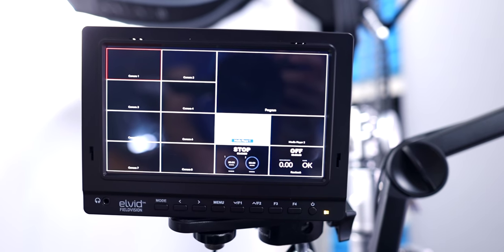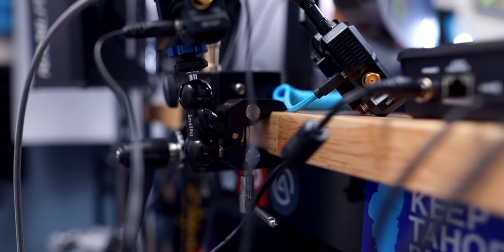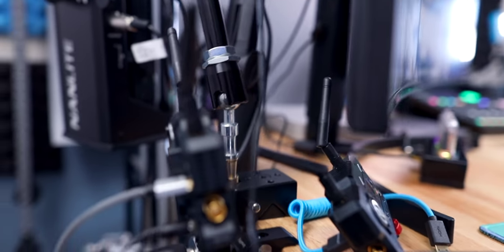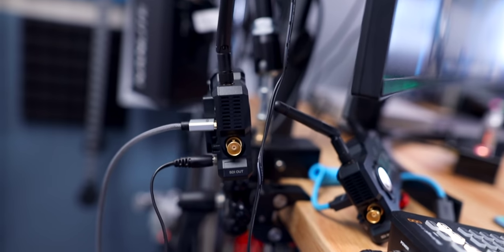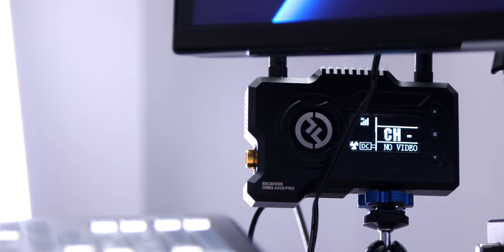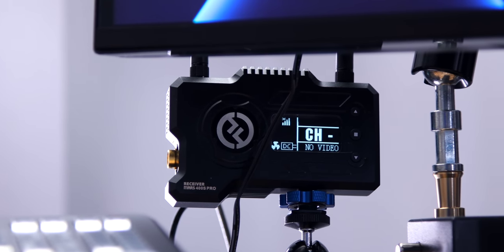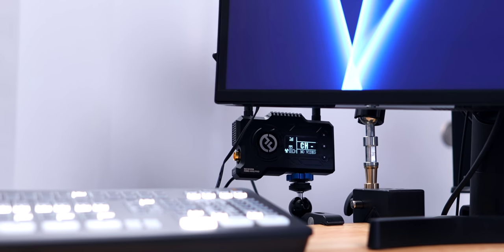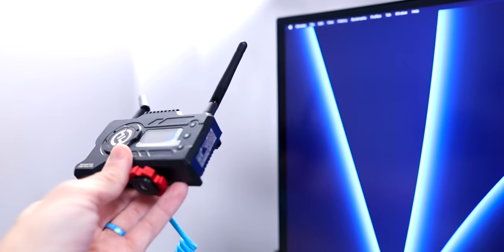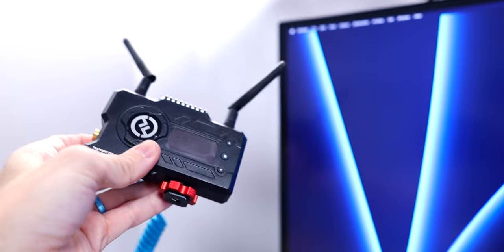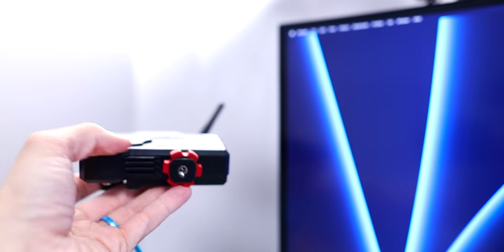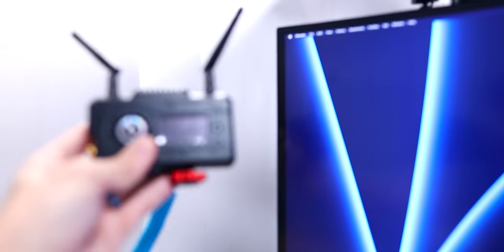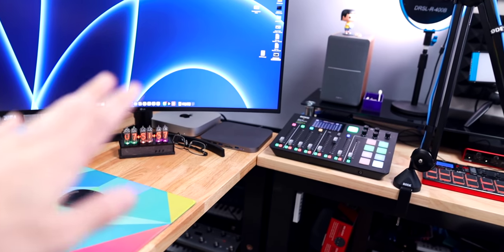Next to that, on this little small rig clamp, I have the receiver for the Hollyland Mars Pro 400s, so this lets you transmit wireless video. I just clip that there so it can run into the ATEM Mini, and then this is the transmitter for that, so I can put this on a camera or any other video source that I want to transmit wirelessly. I'm doing a whole video about this. It's really fun, I like it a lot.